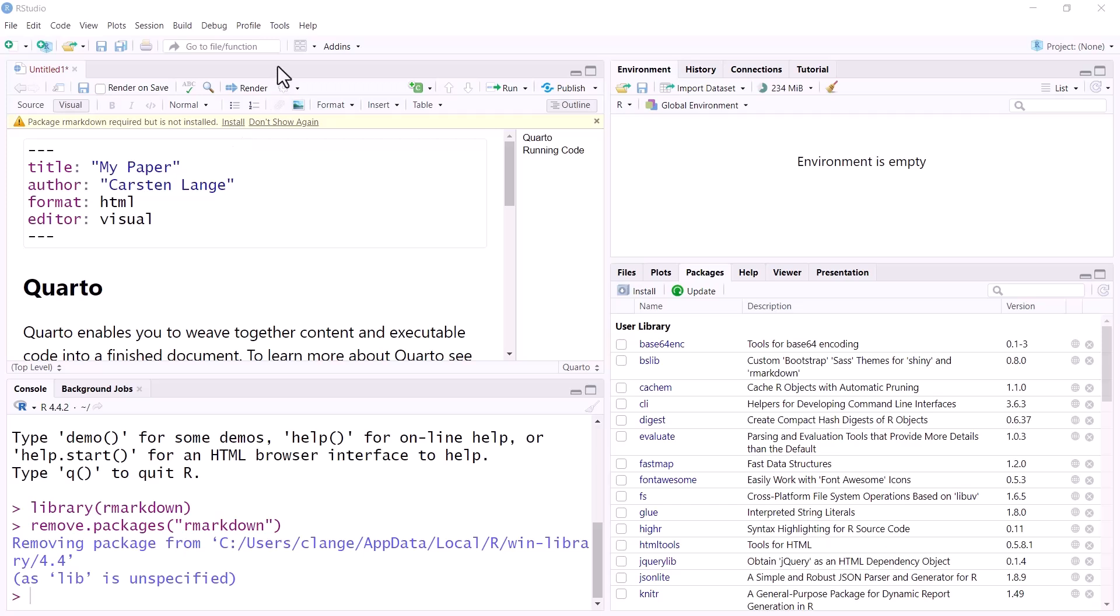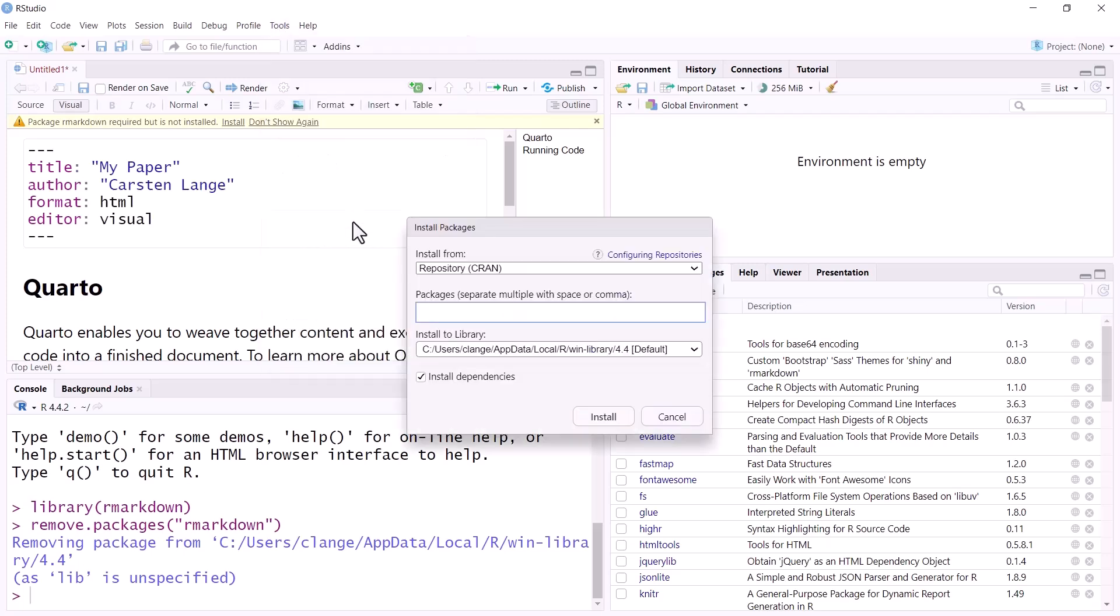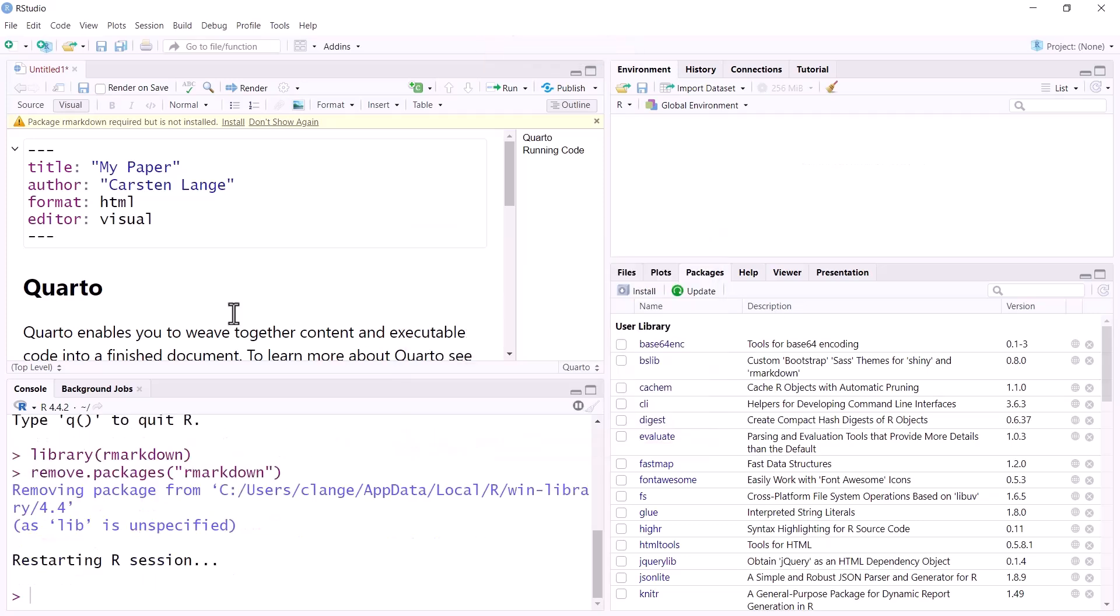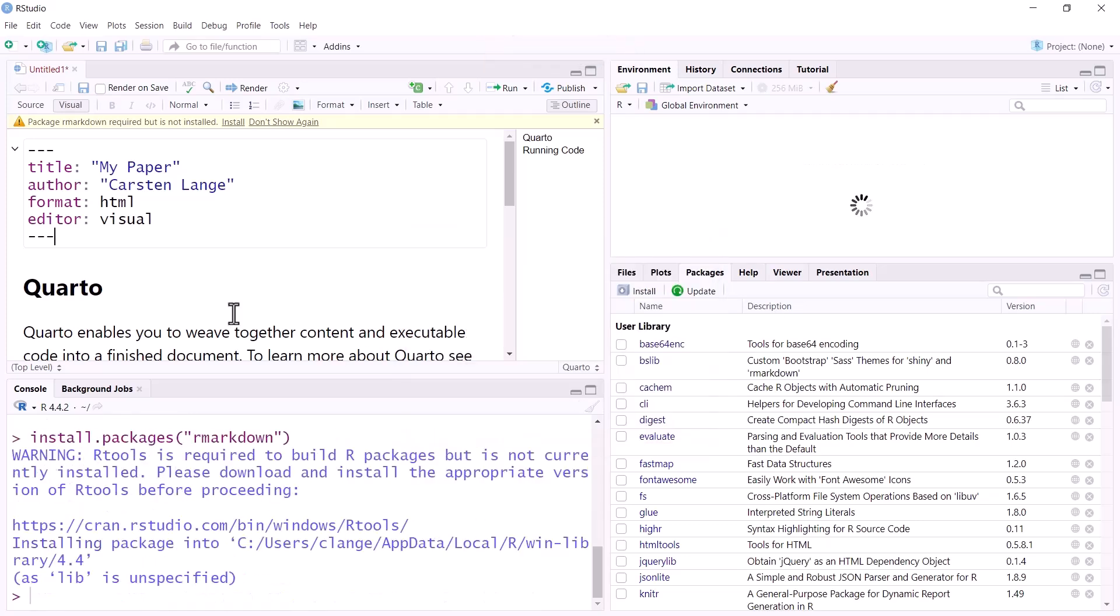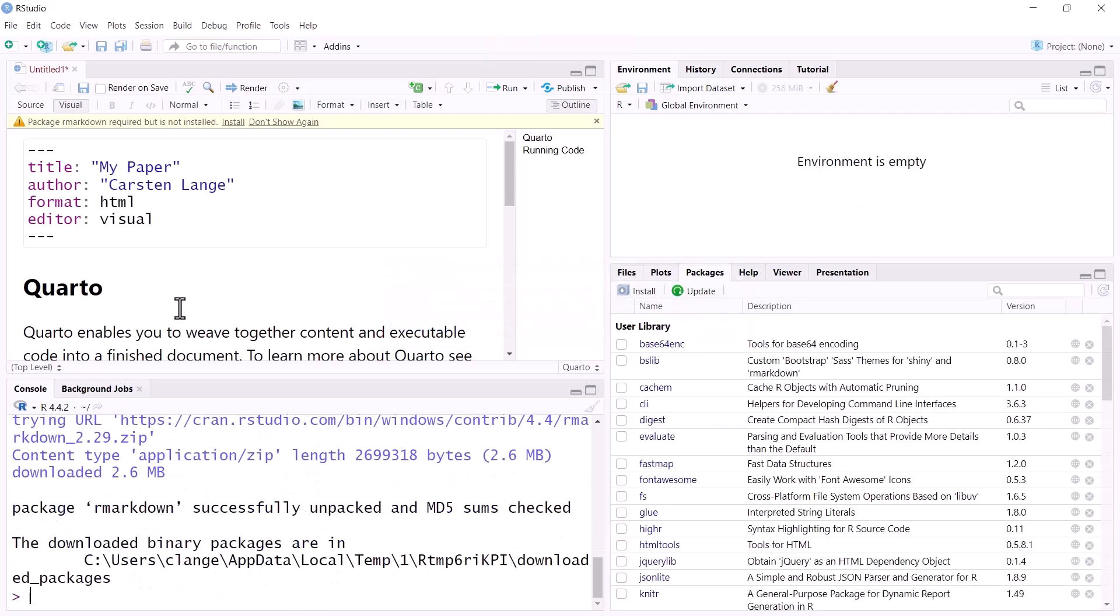Another way I like to show you is through the tools menu. Install Packages, R Markdown, see there is the autocomplete, and I install the packages. This can take a moment. So be patient.